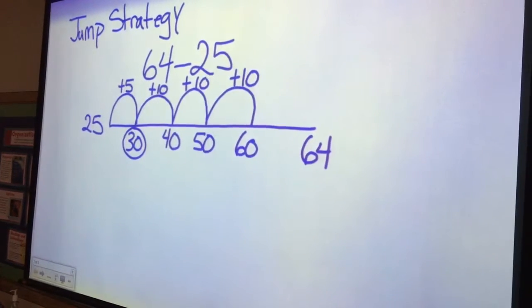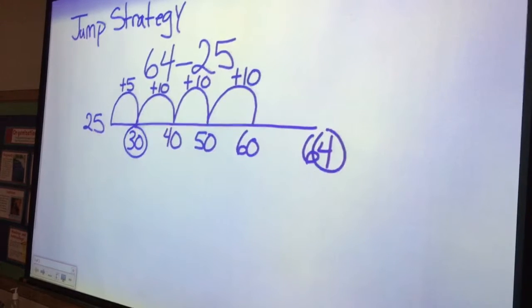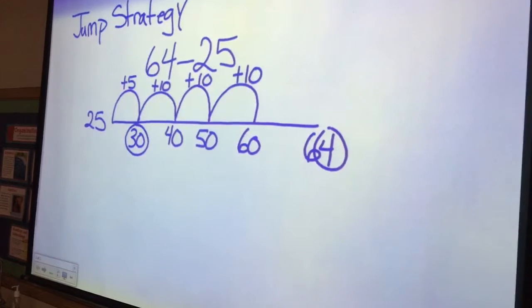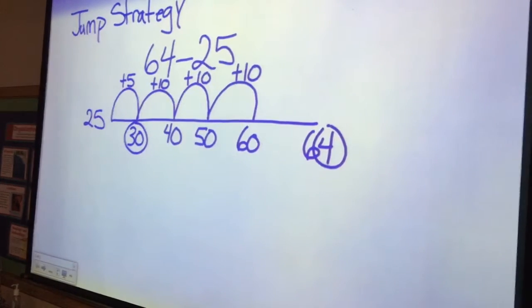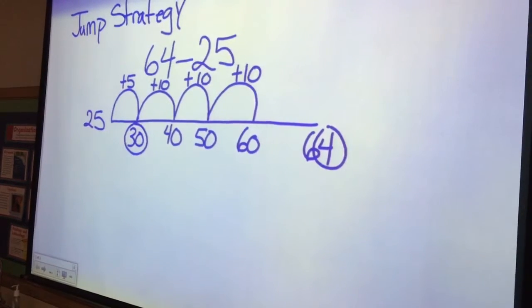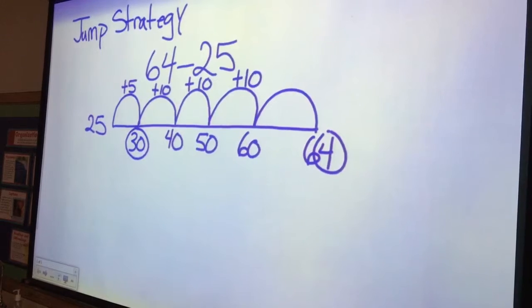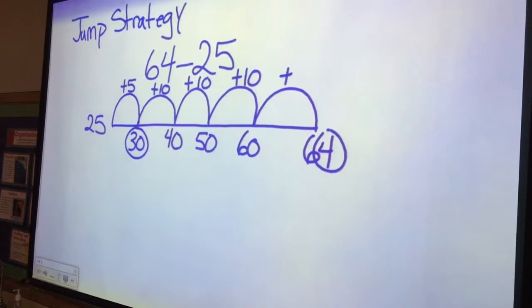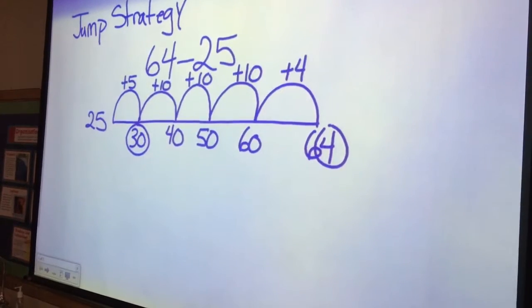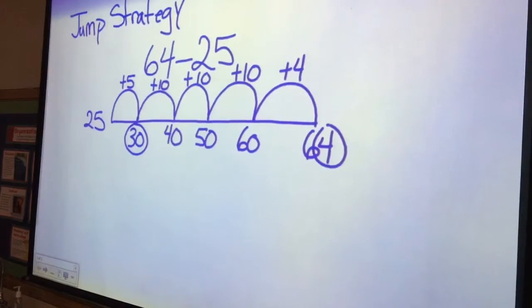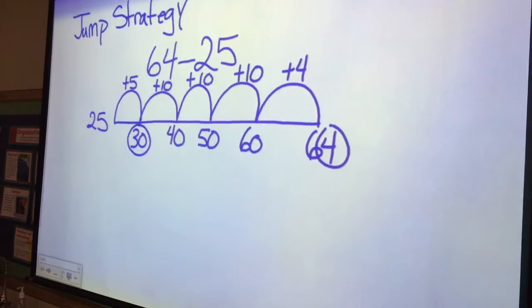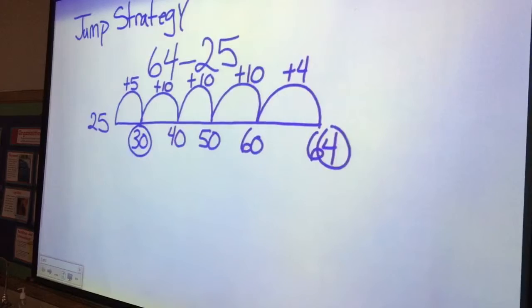From 60, some students might break that four apart and say, 'I'll jump two and then two more,' but most kids are going to be ready to say I add another four, and I have now jumped all the way to 64.